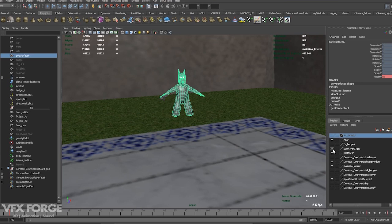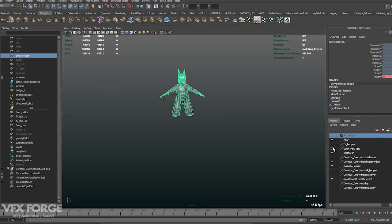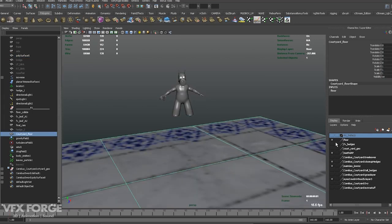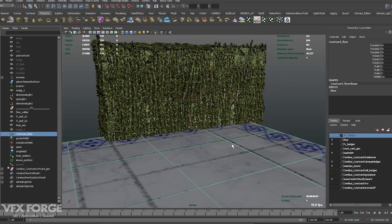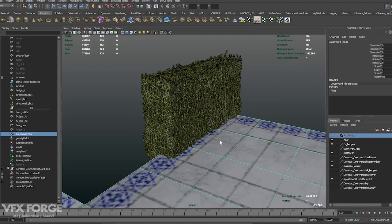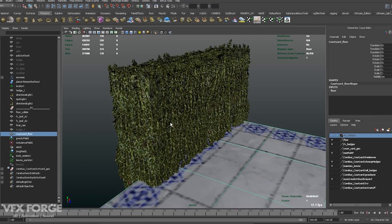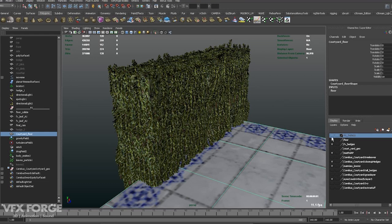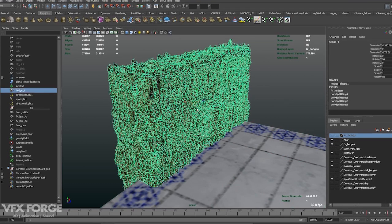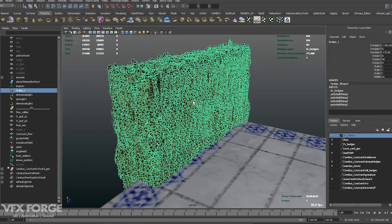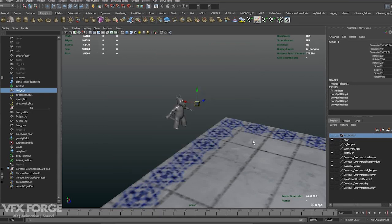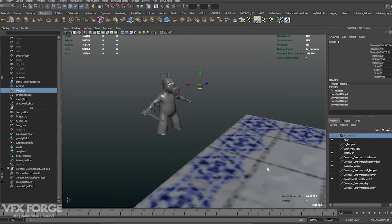I'll just turn the floor back on. And we've also got the hi-res geo of the hedge. Now this particular geo here isn't dynamic. It's just basically to surround the dynamics which I'm going to show you now. So I'll just turn on dynamics.